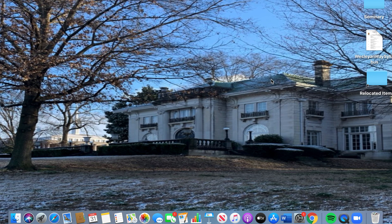What you're looking at right now is the desktop on my MacBook. So make sure you're at your desktop as well. You can tell my background picture is a picture of Memphis Theological Seminary — absolutely beautiful place.